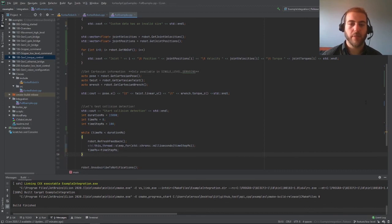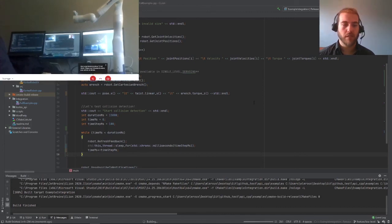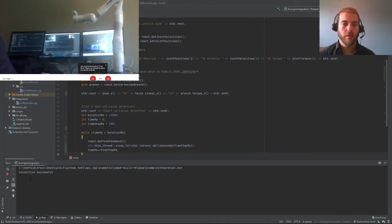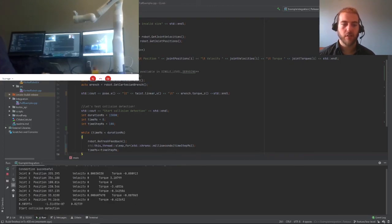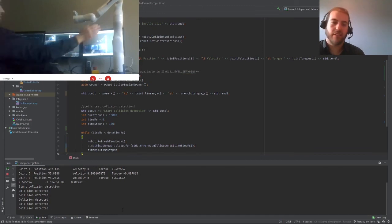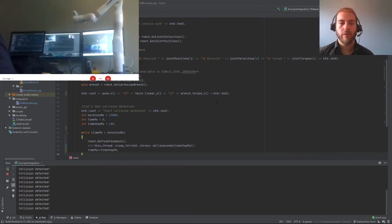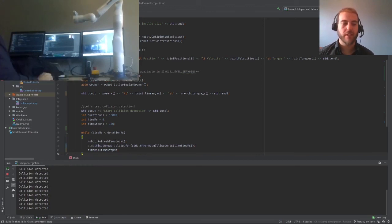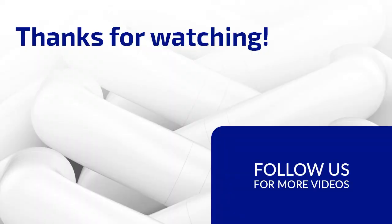Let me now build this off screen and see how it behaves. The program is built — let's see how it behaves. First we're connecting, then we have all the joint information as well as the Cartesian information. The collision detection is launched — as you can see when I hit the robot the collision is detected. There is some lag introduced by my recording device but hopefully you'll trust that this detection is instant. That's all for today's hands-on session on the low-level API — don't forget to subscribe to our channel to be notified when our next tutorial video is released. Good luck with your robotic applications and see you next time.